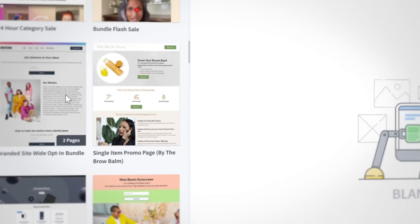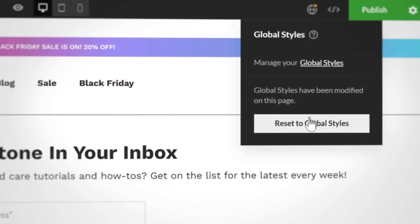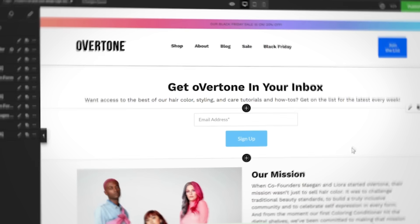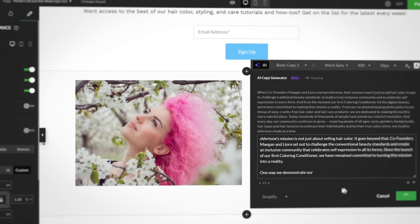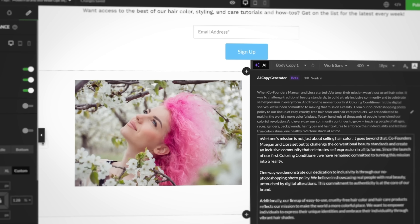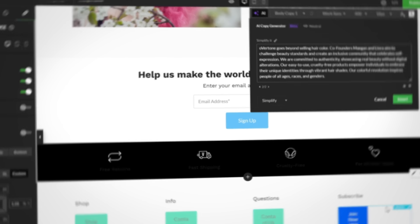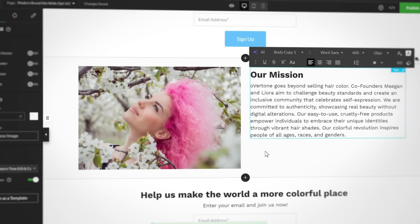For example, if you wanted to build that very same opt-in page from scratch, you'd select one of the pre-built opt-in page templates, apply your preset global styles that match your brand's look, then go in and plug and play your images, video, and your newly improved copy using the AI Copy Generator. After that, you can save your opt-in page as a template for continuous use.